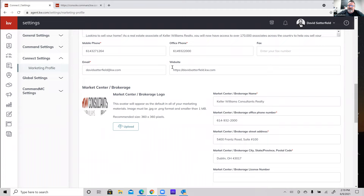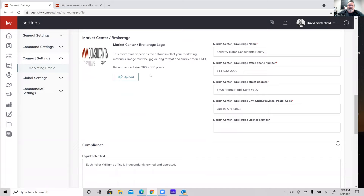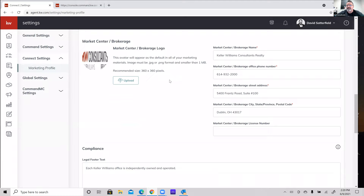Continuing on — more required fields: mobile phone, office phone, fax number, email address, and your website, which could be your KW agent site or a team site. If you're utilizing something like Wix, plug that in there. For the market center brokerage logos, same graphic requirements apply. Please make sure you have the most current logo. Go to KWCresources.com — that's our KW Consultants webpage that Angela set up with a lot of great resources. Towards the top of the page is a link to the shared Google Drive that has all of our current KW Consultants logos.